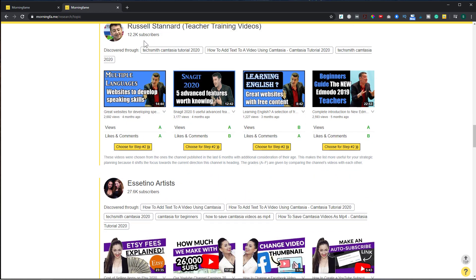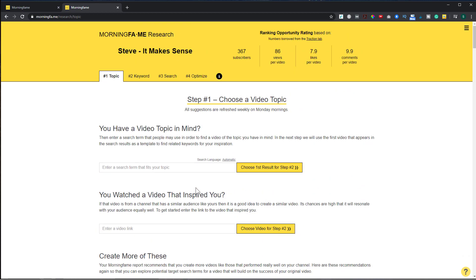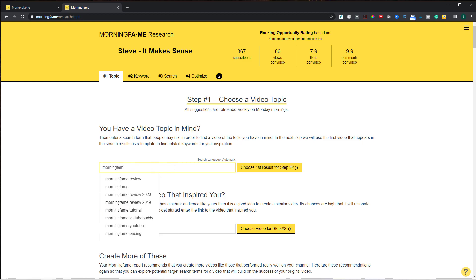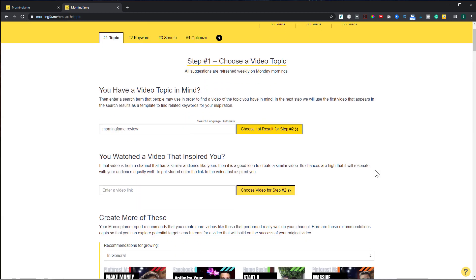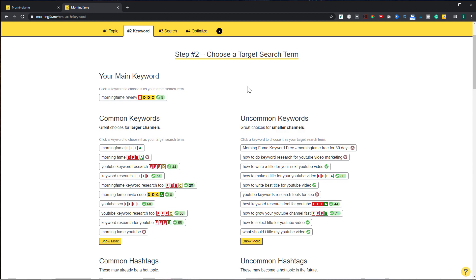Let me use this tool to show you how I would use it for the very video you're watching. The topic for this one is 'Morning Fame Review,' so I'll choose that topic for step two. Now I see a list of keywords I could choose. On the left are common keywords — great if you're a larger channel — but since I'm not, I look at the right side, which shows uncommon, longer-tail keywords. The green check marks mean there's good search volume for those; an X means no one is searching for that keyword. I'm going to use 'Morning Fame Review' and click on it for step three.